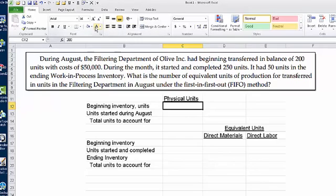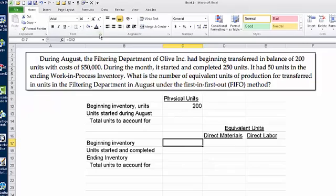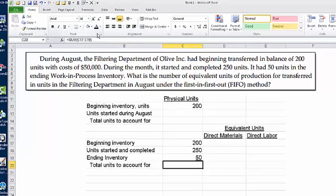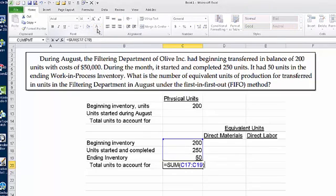The beginning inventory is 200 units — they tell us that. Then we have units started during August, but they don't tell us that directly, so let's skip over that for a minute. If we know beginning inventory was 200, we enter that 200 on the second part of the schedule as well. They tell us how many units were started and completed — that was 250 — and ending inventory was 50 units. Therefore, the total units to account for, using Excel's SUM function in cell C20, is 500.